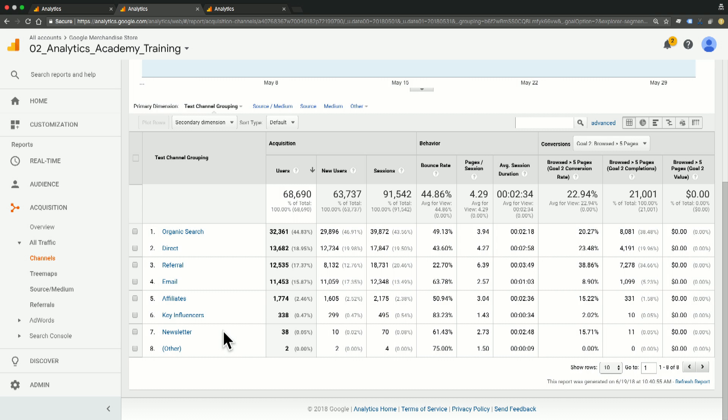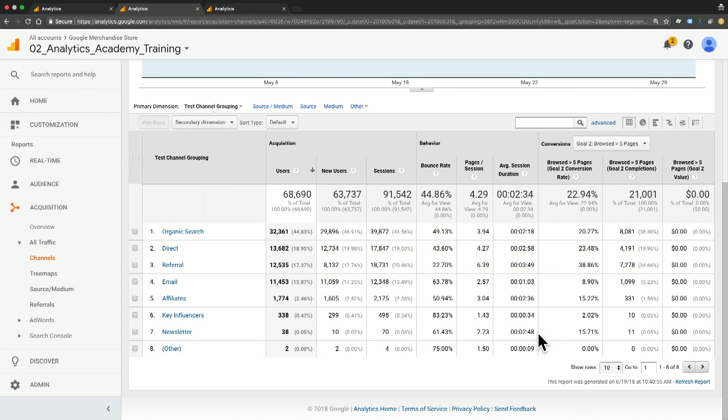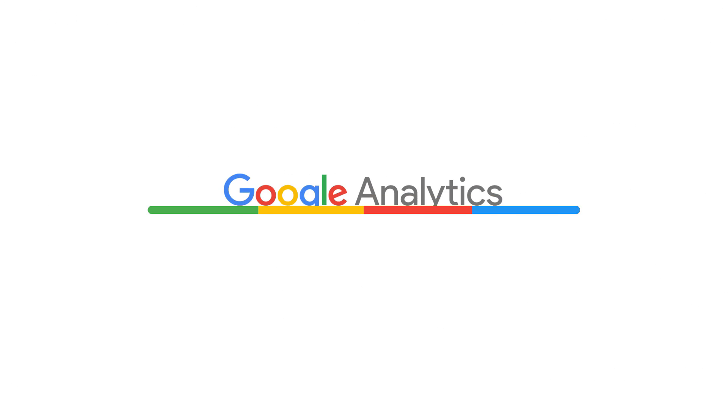Now, one interesting thing that I see here right away is that the conversion rate for newsletter is almost twice that of the conversion rate for email for this goal. So it seems like it was actually a really good idea to separate these out into two different channels so that we can analyze these independently.